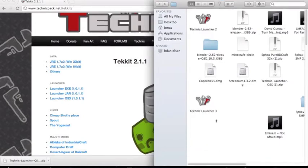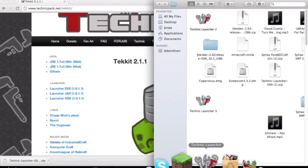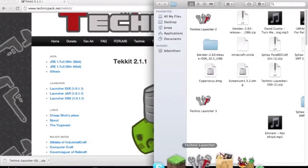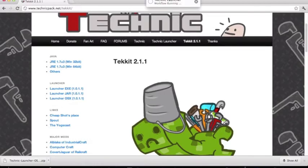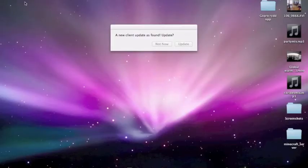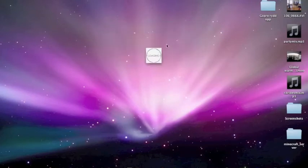And then it will run just like the normal Minecraft. It will create a folder on the desktop. No, sorry, it's .technicpack I think. So it will open.